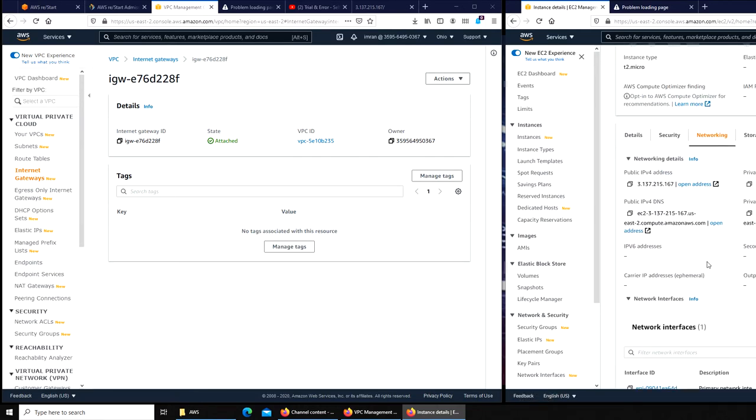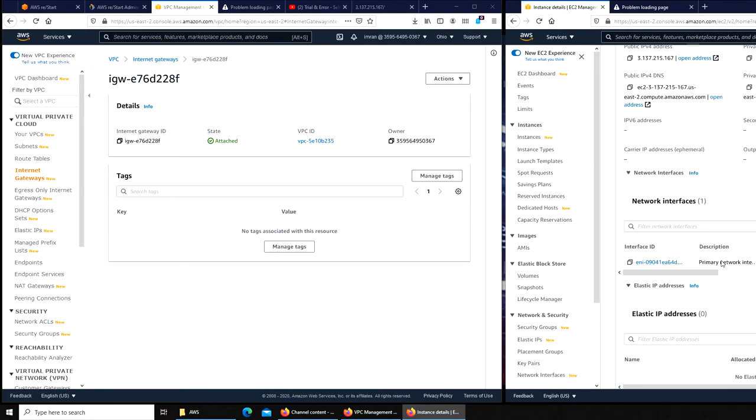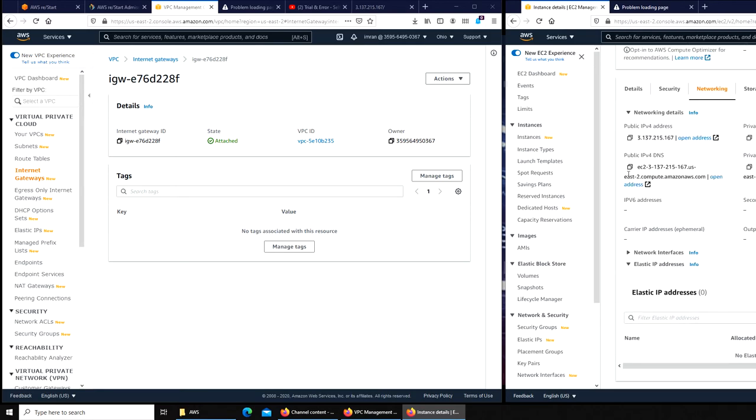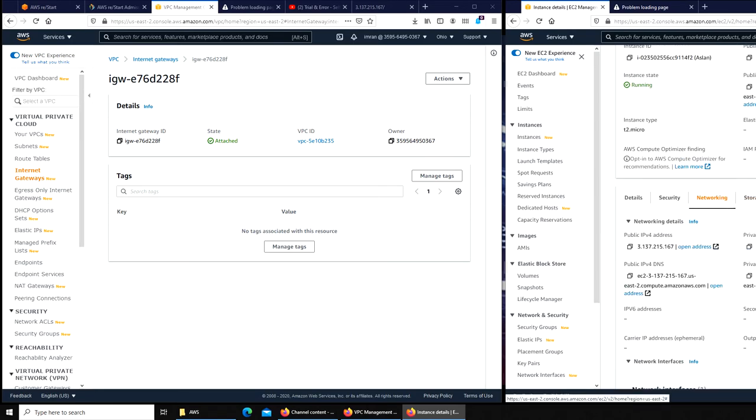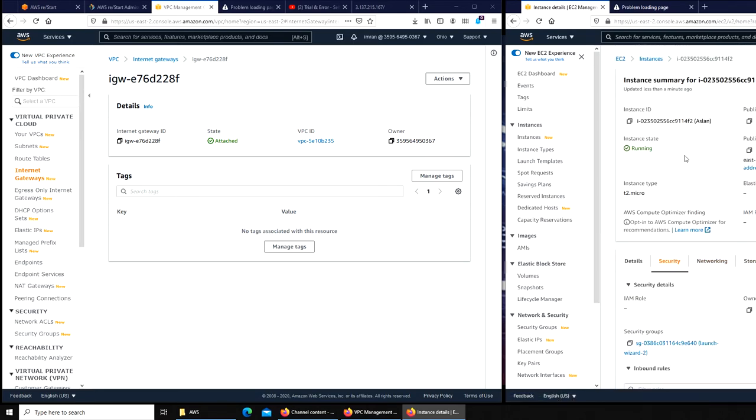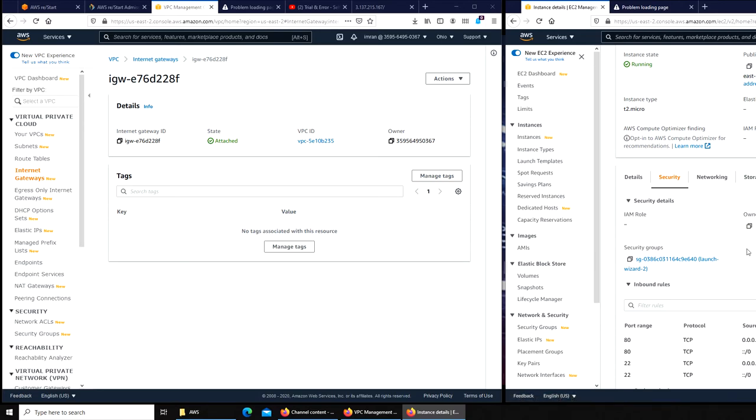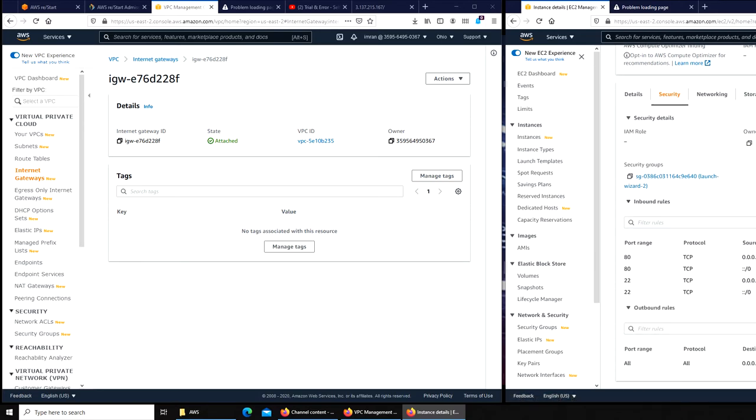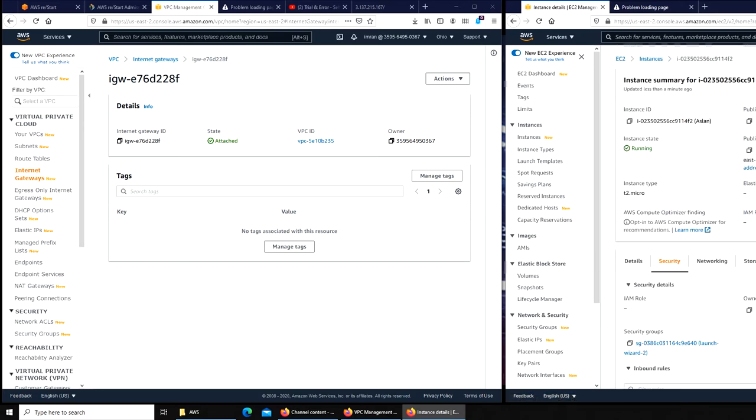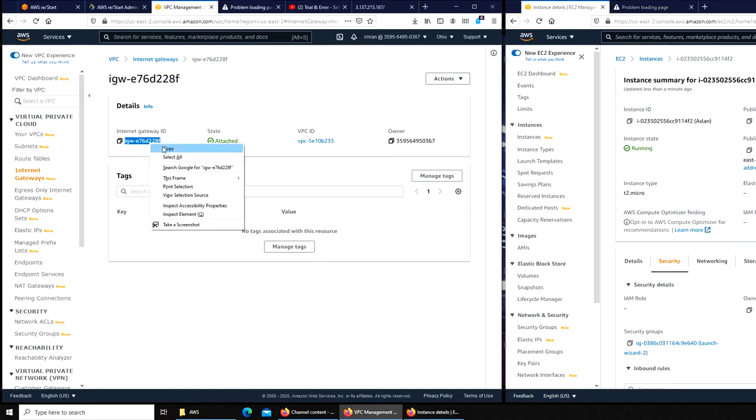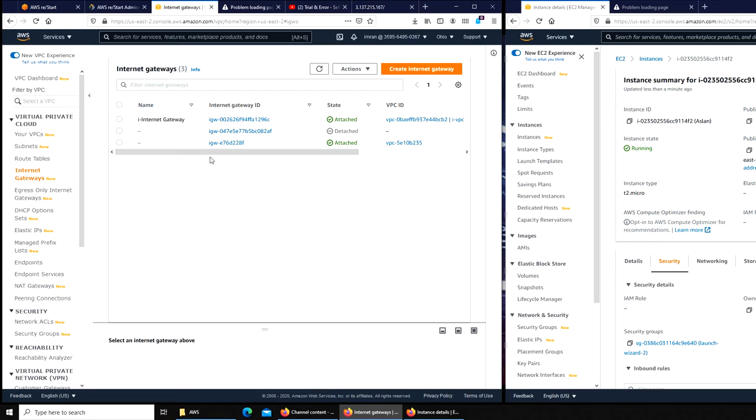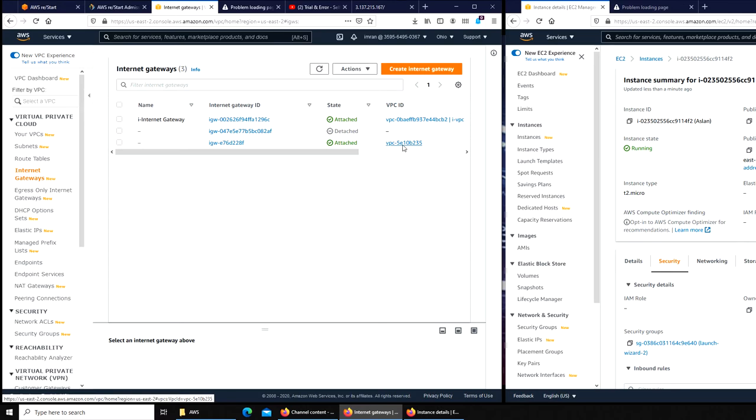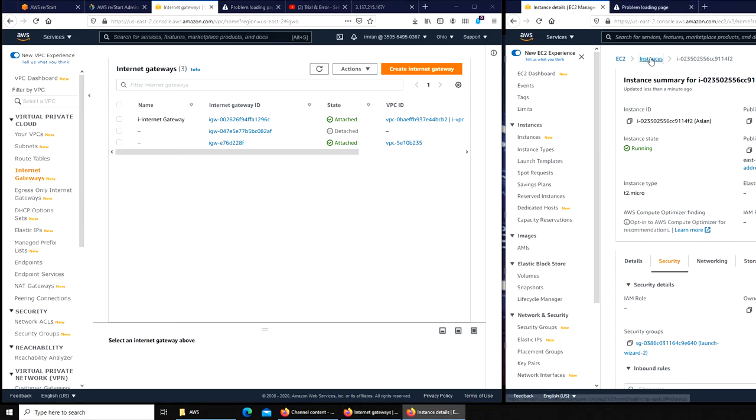What is the internet gateway? Is there internet gateway here? Key pair, internet gateway. Must be under networking, right? VPC ID, subnet info, network info, interface, primary network interface. Where can I find the internet gateway then? Only through the VPC.